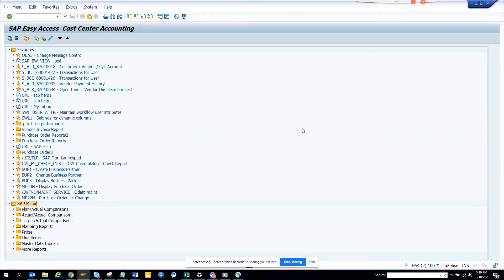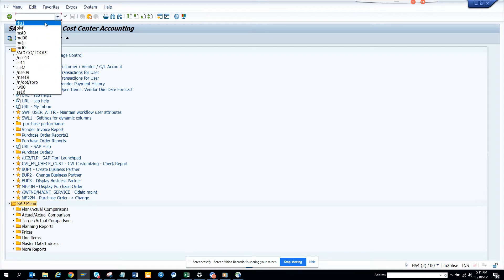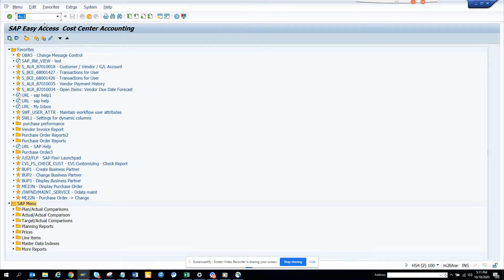Hi friends, today we are going to talk about how we can get most of the important transaction codes related with cost center accounting, and we'll use the power of area menu. The magic four-letter word is RKS1.